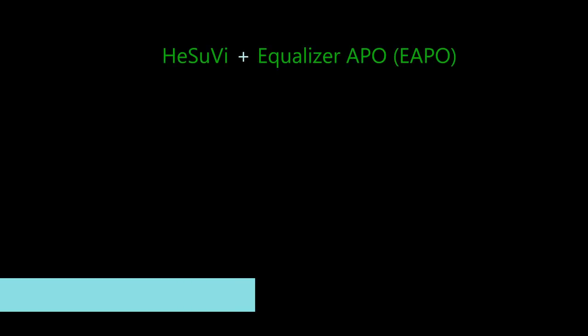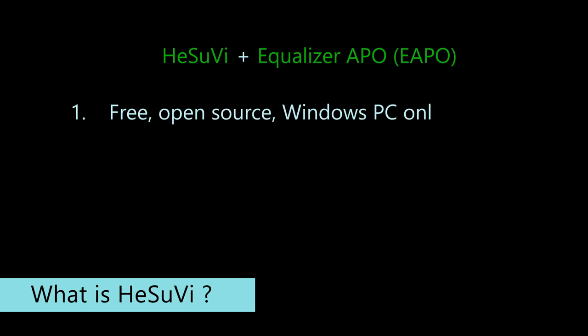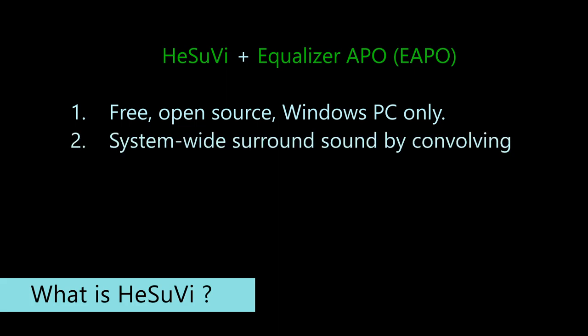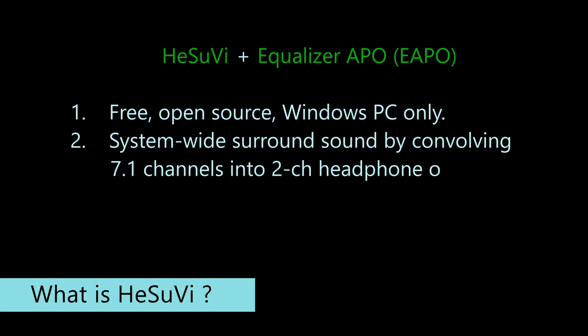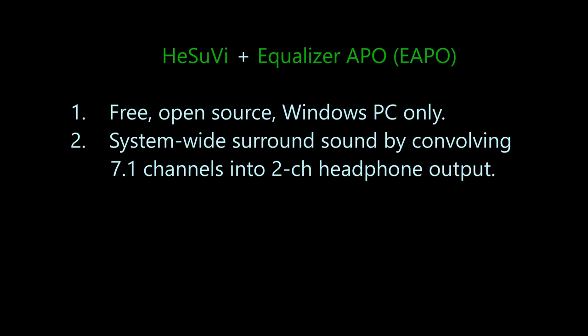On a very basic level, HeSuVi together with Equalizer APO are open source programs that work together to effectively binauralize sound. That is, apply virtual surround by convolving HRTF impulse responses with up to 7.1 surround audio signal. And it works on a whole system. Therefore, absolutely everything you play on your Windows computer will be binauralized.